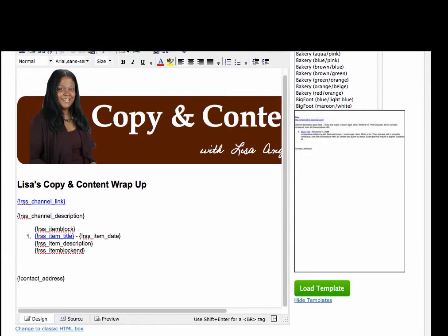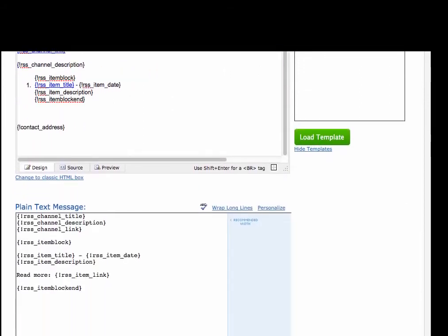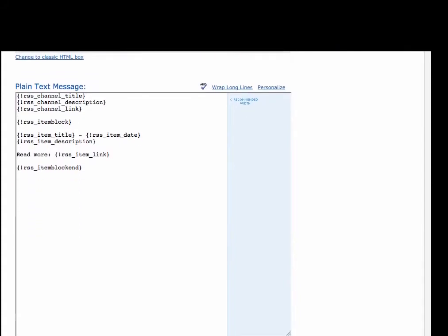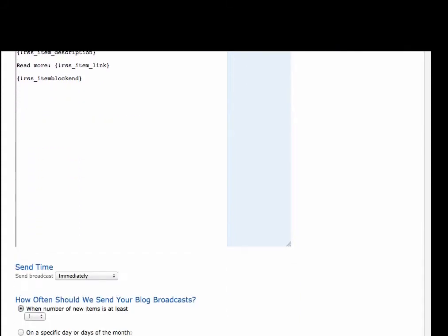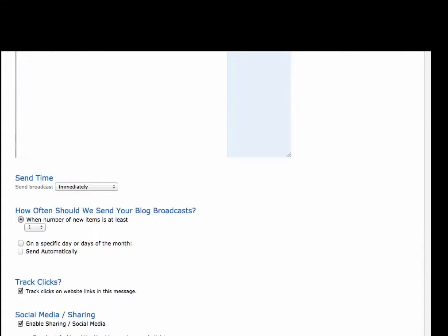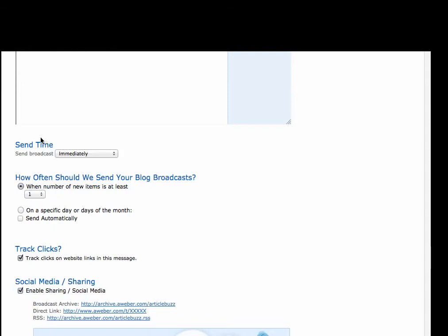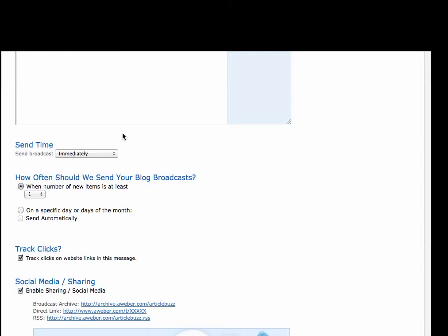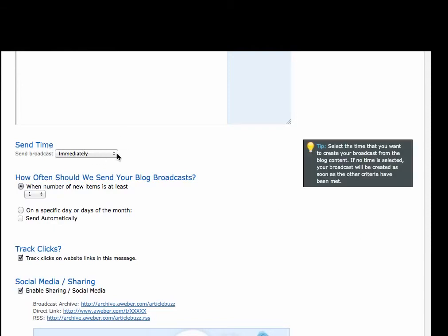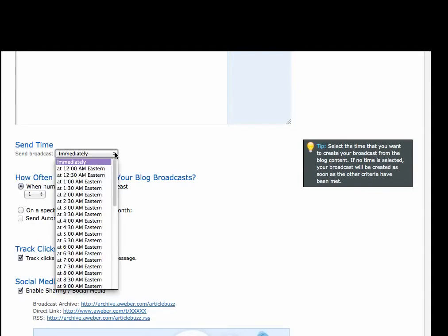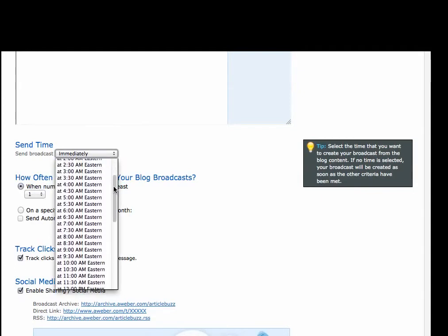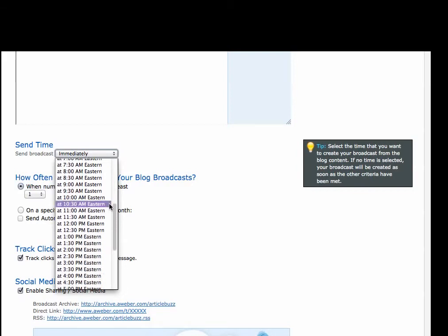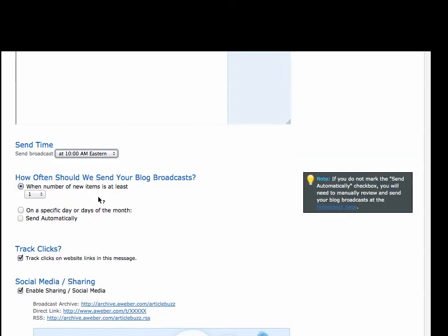Now we've got to set some parameters for our blog broadcast. For the send time, you can set up your broadcast to go out immediately, which means after something's published on your blog, or at a specific time. I like my stuff to go out at a specific time, so I'm going to send mine out 10 a.m. Eastern.